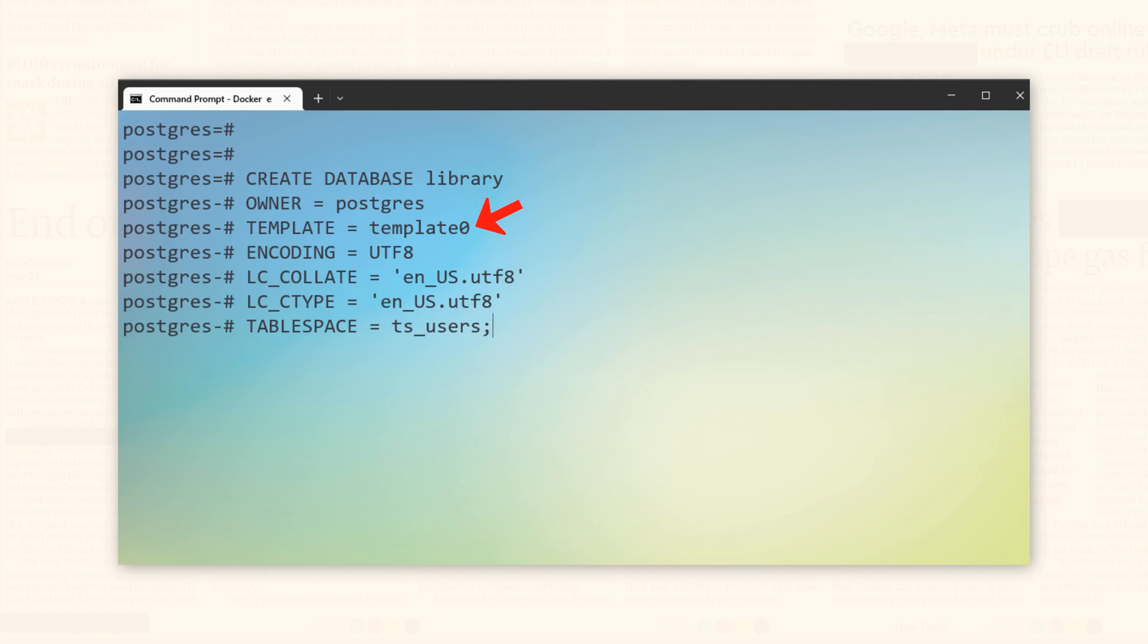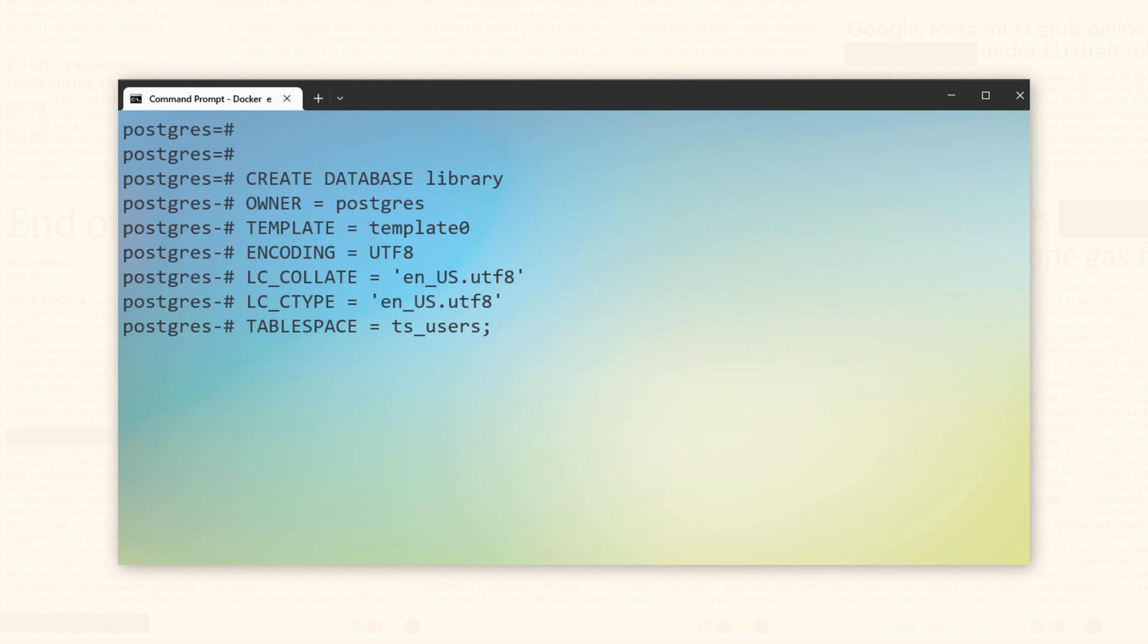Then we have TEMPLATE. And this database is based on template0 template. In ENCODING, we have used UTF8, which is a Unicode standard. This is a widely used standard for representing text in computers. In LC_COLLATE and LC_CTYPE, I have set local collation and character classification to en_US.utf8. This is a locale which represents English using UTF8 encoding.